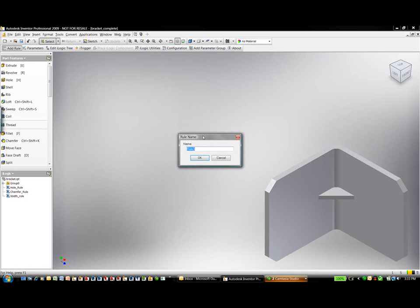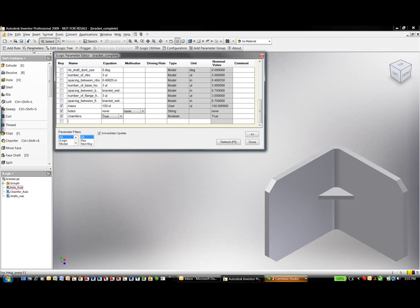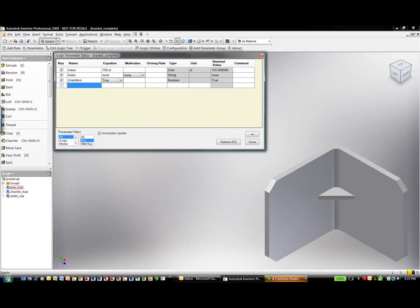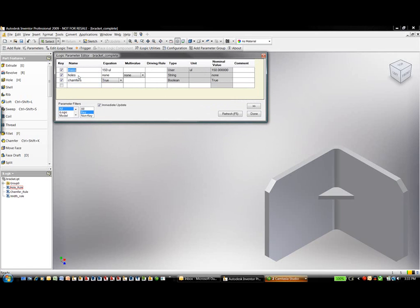Inside iLogix, we have the ability to add specified rules into the interface. My rules are on the left-hand side — I have three existing rules: the hole rule, the chamfer rule, and my width rule. These rules are controlled or changed inside the parameters dialog box. I can mark specified parameters to be tagged or keyed. Here we can see my keyed parameters: mass, holes, and chamfers.